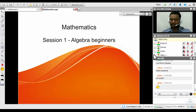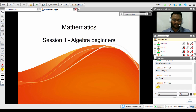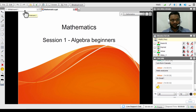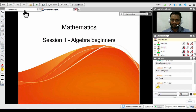Hello everybody, thank you very much for joining in for this session. In this particular session we will be talking about the virtual classroom of WizIQ and all the tools and features that are available, so that we as teachers can deliver more effective online classes.